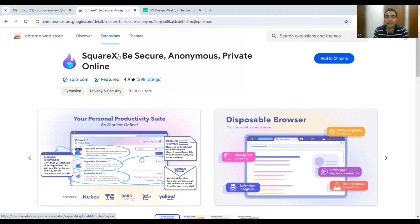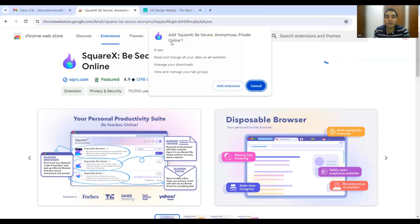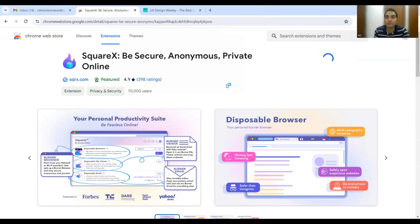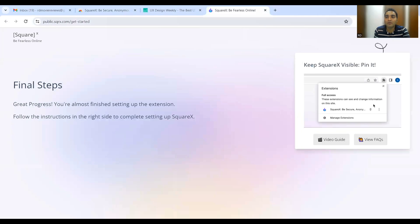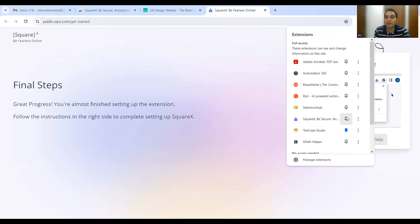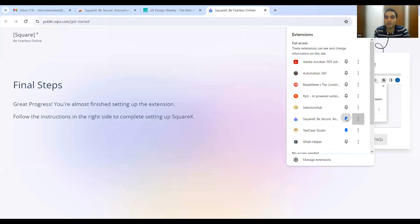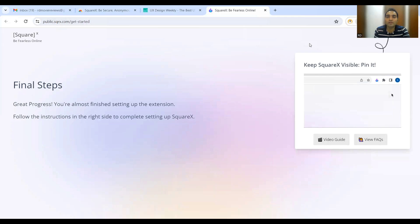Let me show you how to download this plugin. I'll click on the 'Add to Chrome' button — the link will also be in the comment section of the video. It prompts you that it will read and change all your data on all websites, manage your downloads, and view and manage your tab groups. Let me click 'Add Extension.' It has now installed, and I'll pin it to the toolbar.